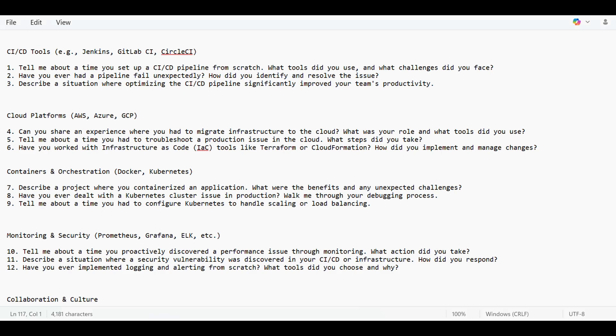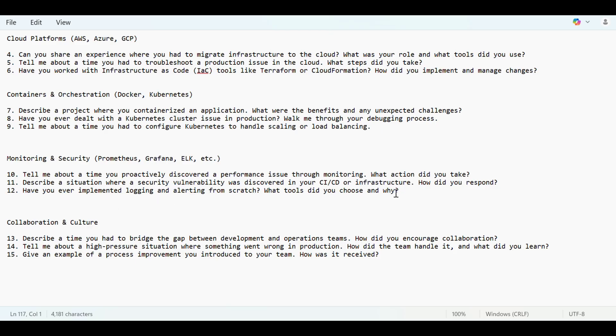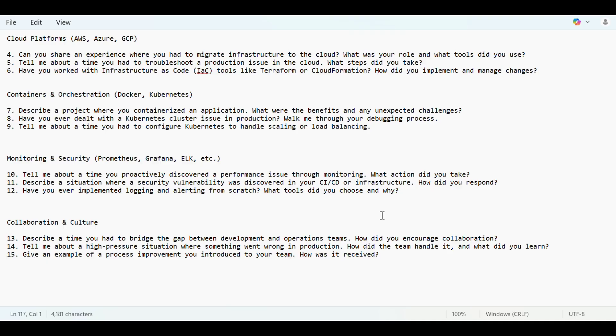In monitoring and security, tell me about a time you proactively discovered a performance issue through monitoring and what action did you take. There was a performance issue—CPU utilization was going high in one of our environments every day, around 70-90%. Through monitoring, before it could go very high, we were able to discover it and fix it by cleaning the old logs.